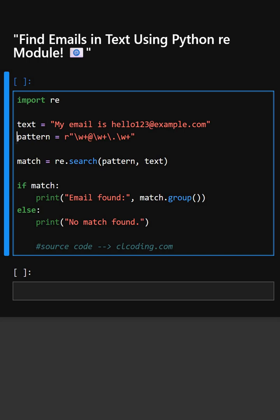In this line, this is the regex pattern where \w+ matches letters and numbers, @ matches the at symbol, and \. matches a dot.